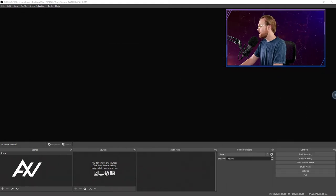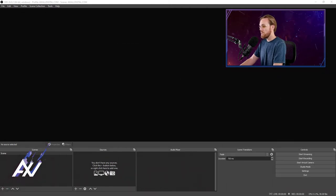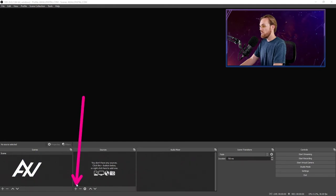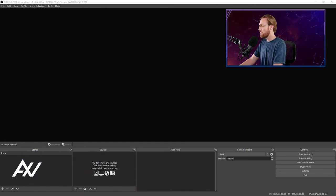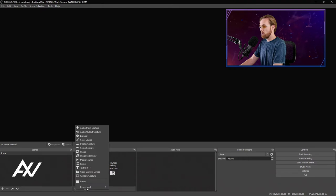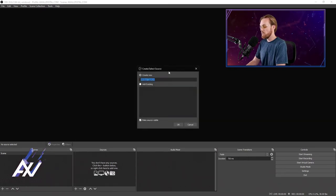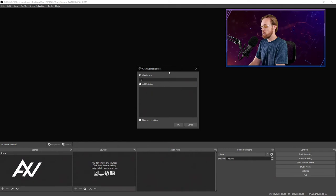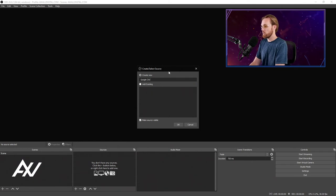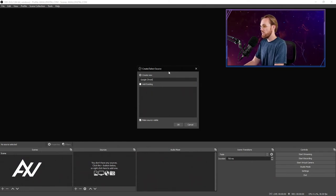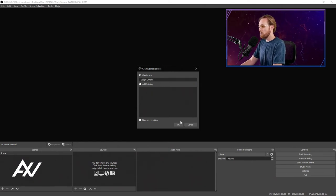Open the instance of Google Chrome first before you do this. So right down here on Sources, hit the plus button, then to grab that Google Chrome window, we're going to select Window Capture. Here it is. I recommend naming it whatever makes sense to you. I'm just going to call it Google Chrome for today and hit OK.